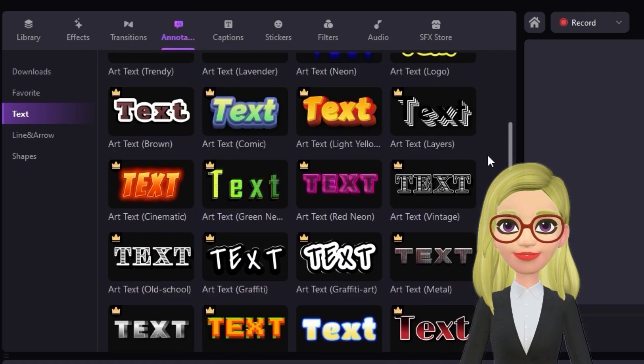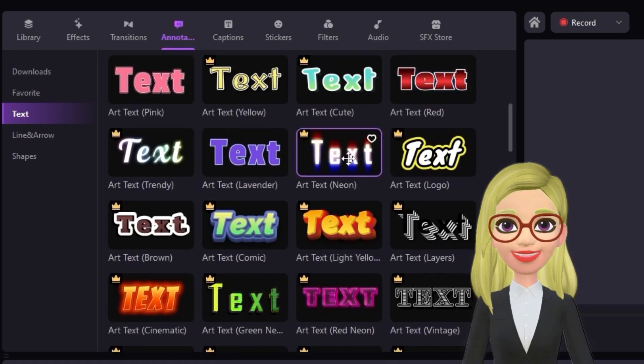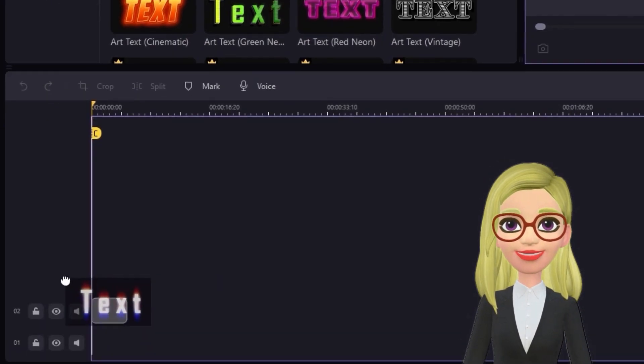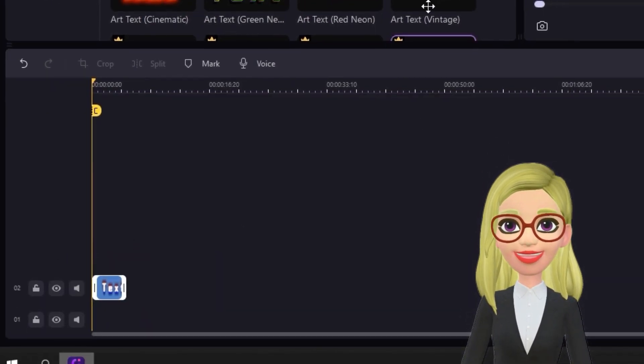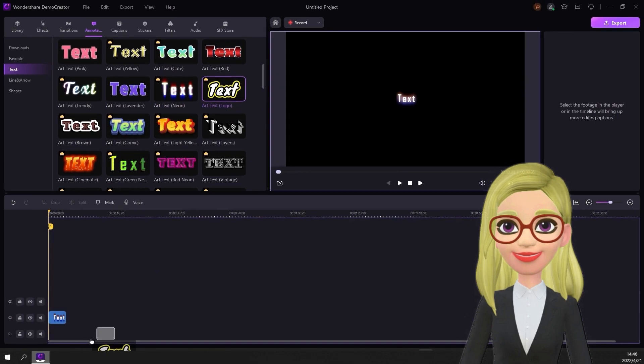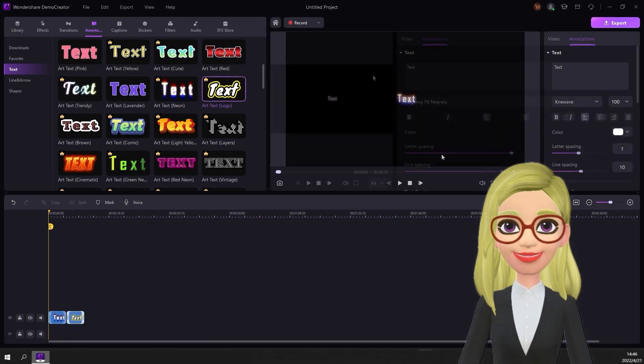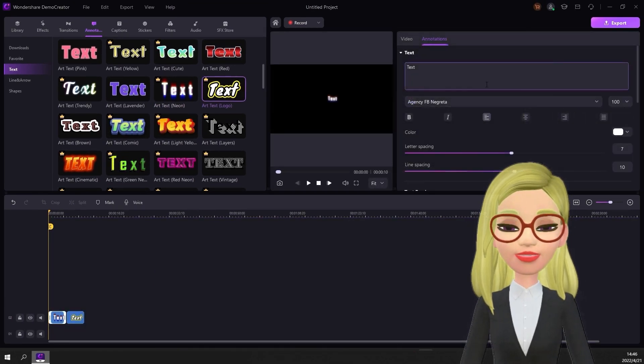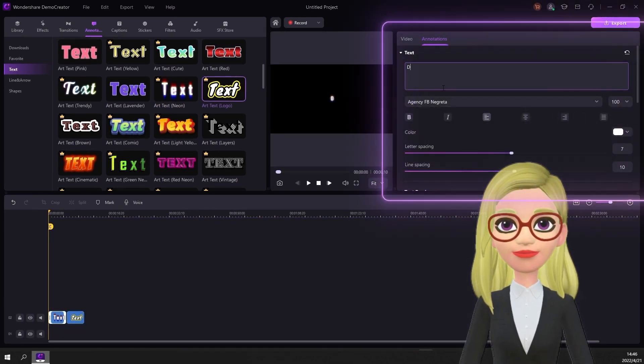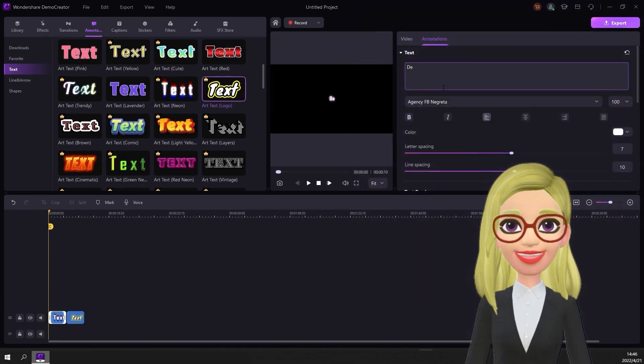You can apply these texts by simply dragging and dropping to the timeline and adjusting them in the Properties panel on the left of your screen.